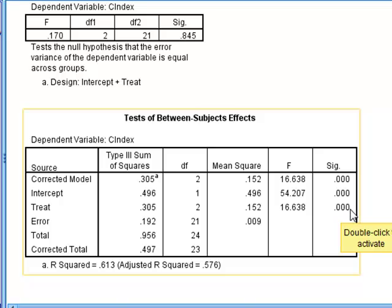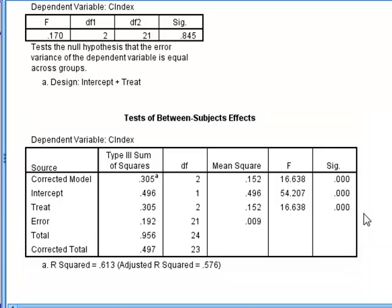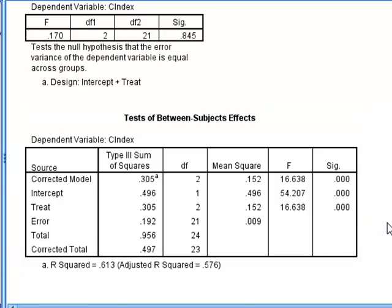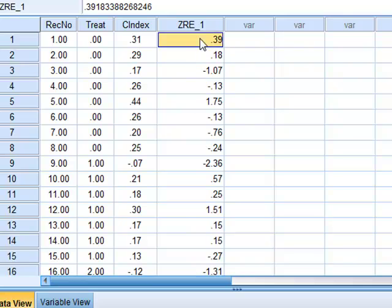But we still need to confirm the normality conditions to validate this result. So we now look back at our data file, and we can see that running the ANOVA, we have saved the residuals here under the variable ZRE1.